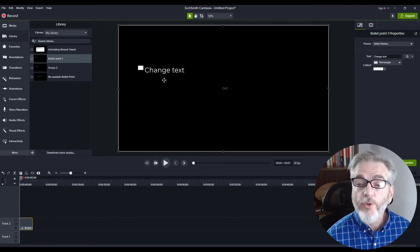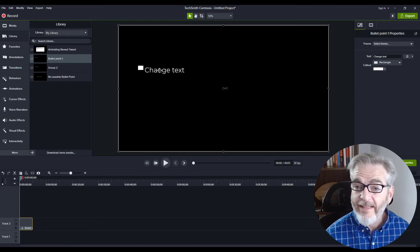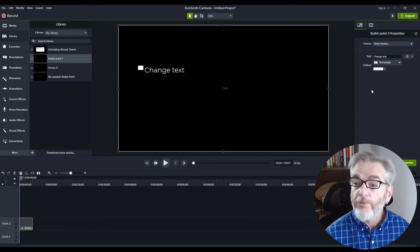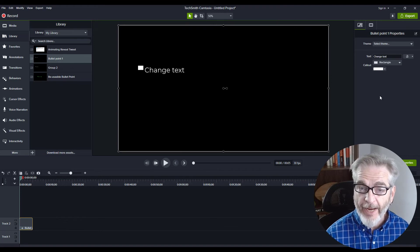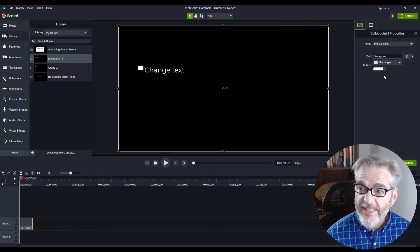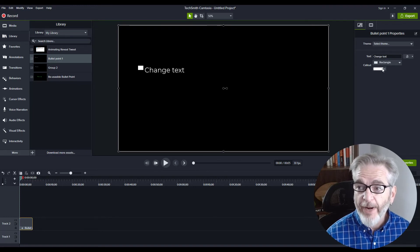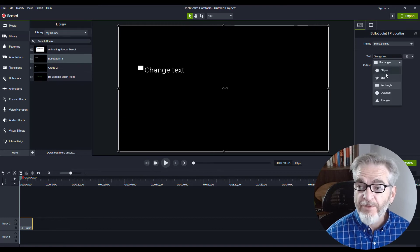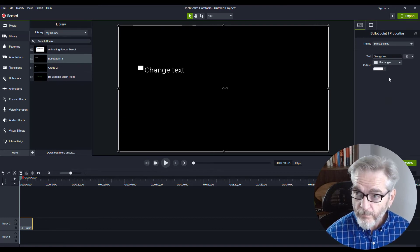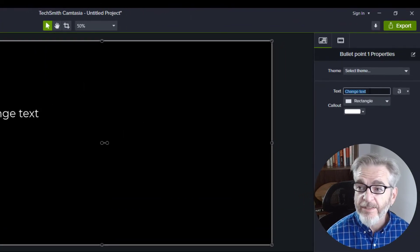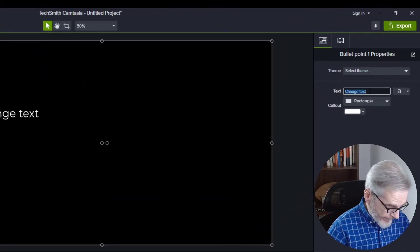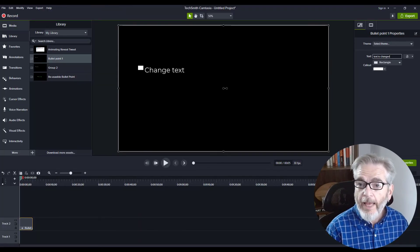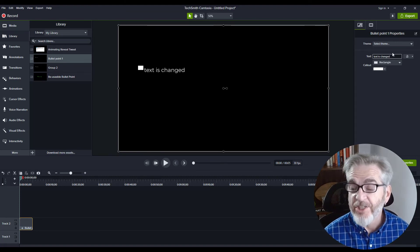If you want to make changes to the text, the color, or the shape, you can do all of that on the right-hand side in the Properties panel. You can change the color of the rectangle or the shape of the rectangle if you want it to be something different. If you just want to change the text, you can type directly in here, press Enter, and your text is changed.